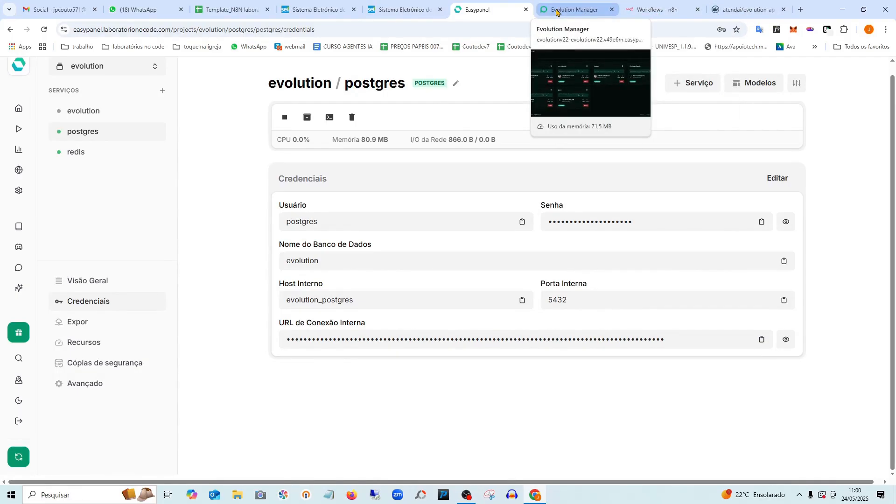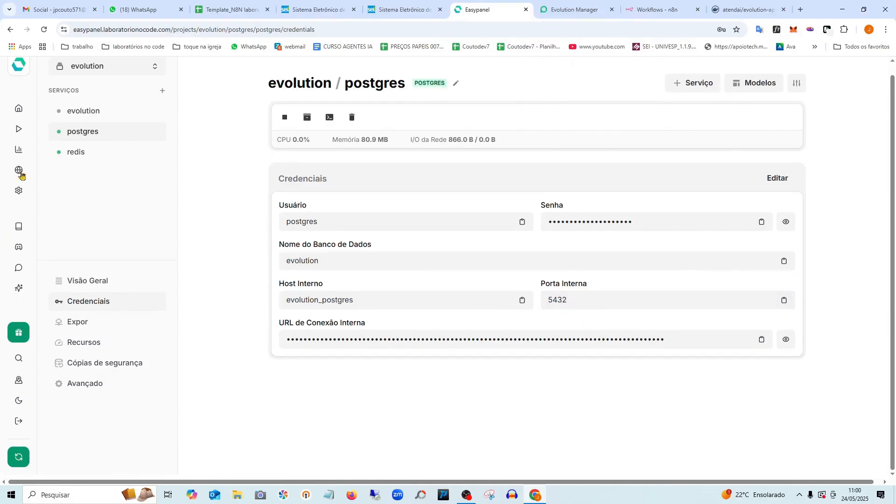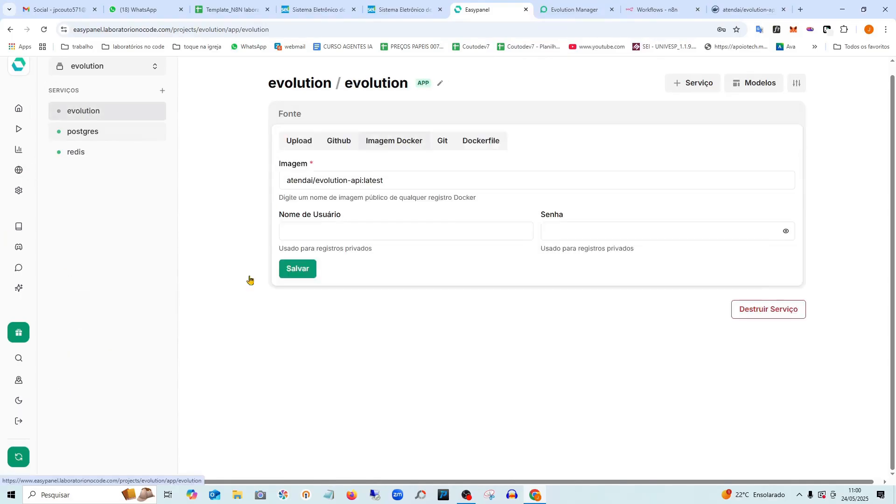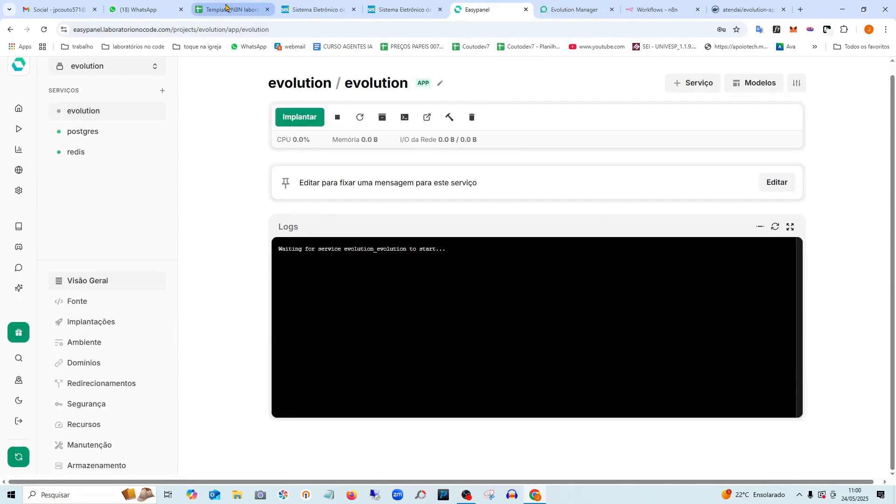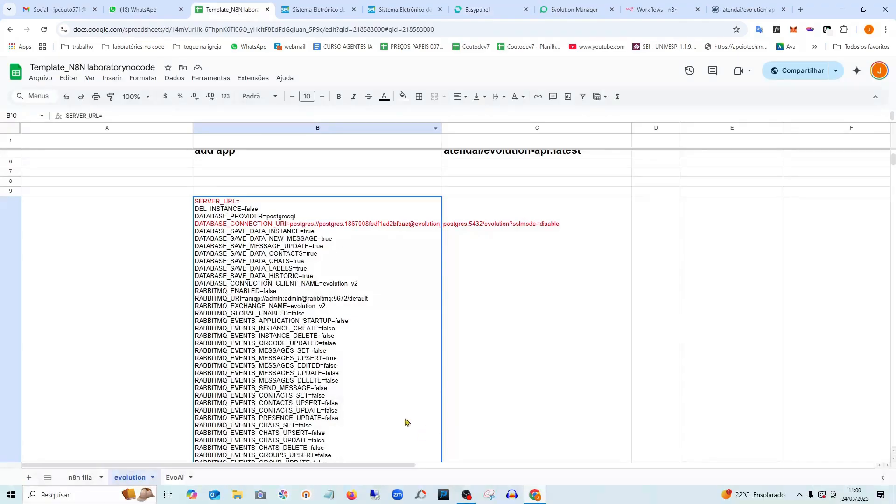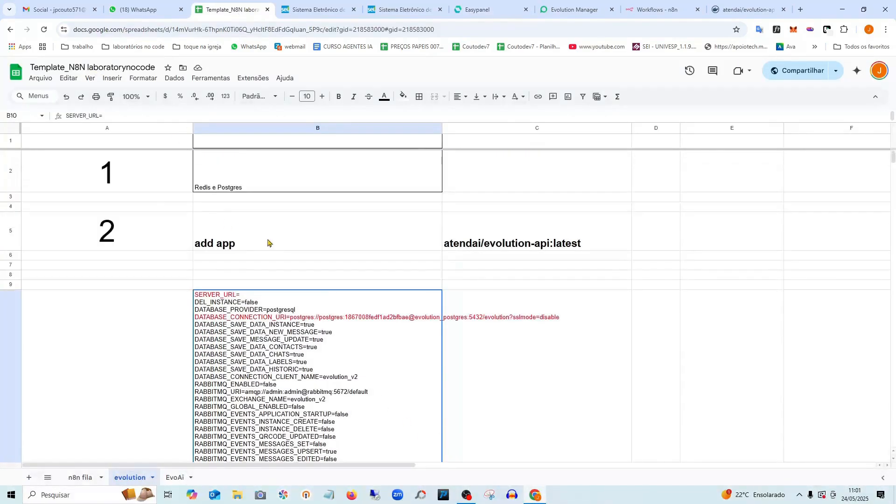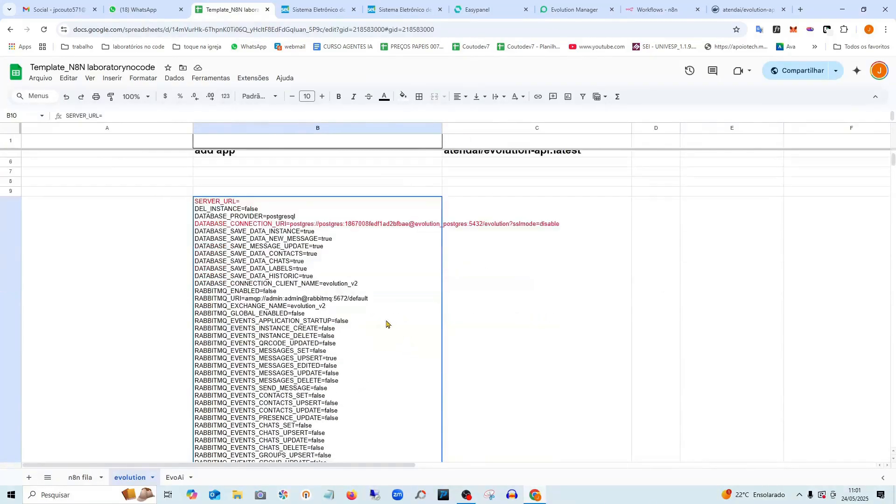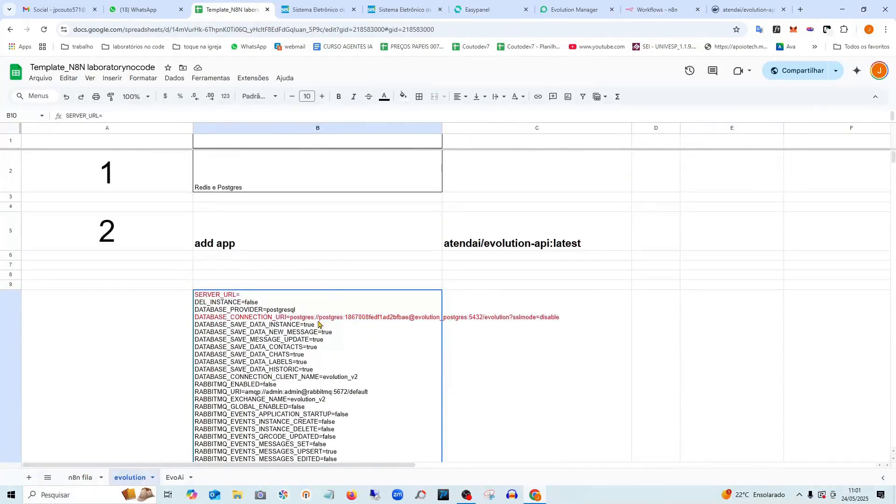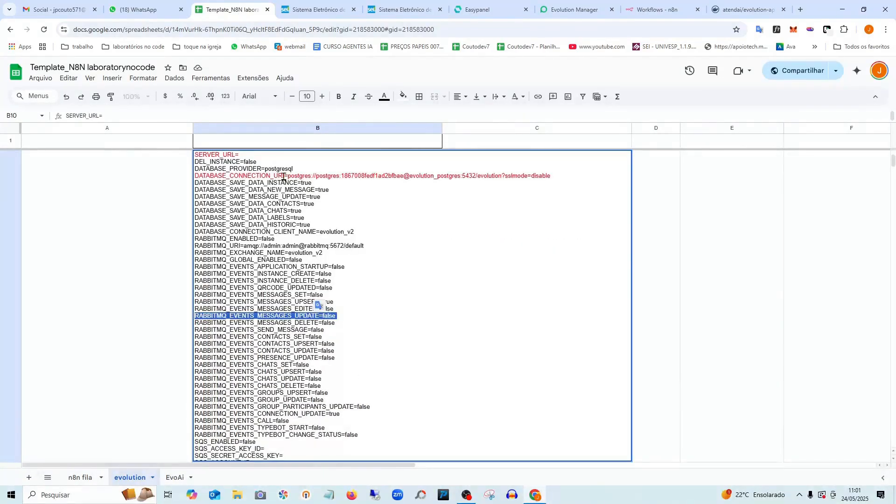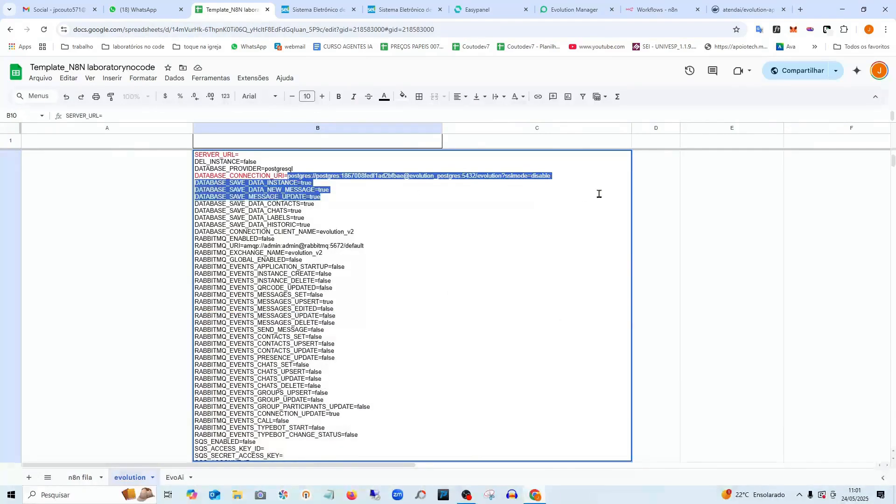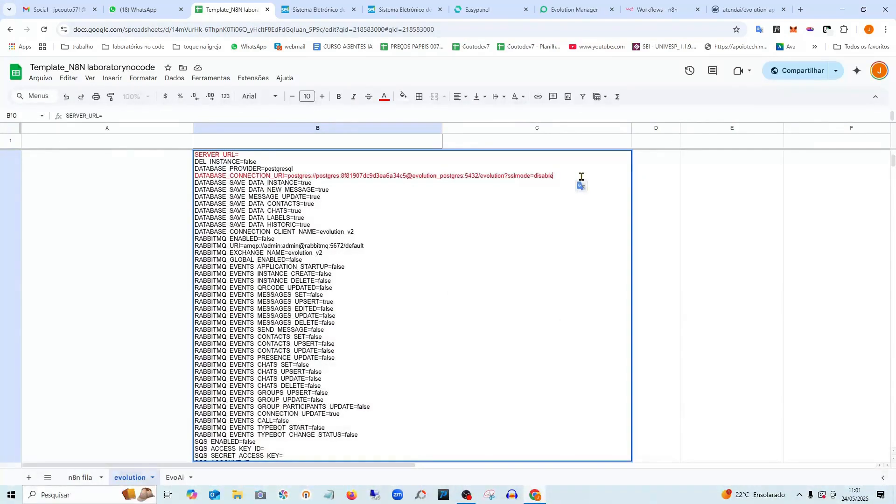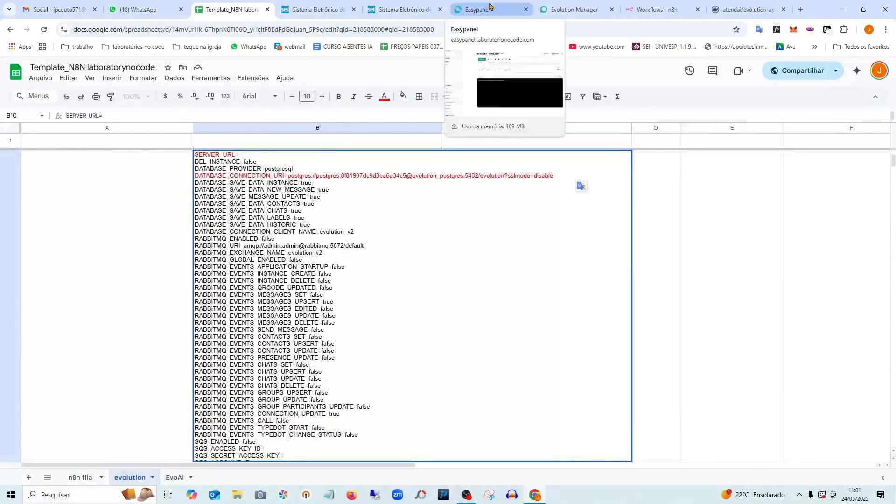I'm going to paste it. I'm going to go back here where I was installing. I've already copied it. Then I go back to the spreadsheet. In this case, you can copy the spreadsheet there and make a copy of it so you can edit it. So I'm going to go here where it's marked in red and I'm going to paste the PostgreSQL database here.